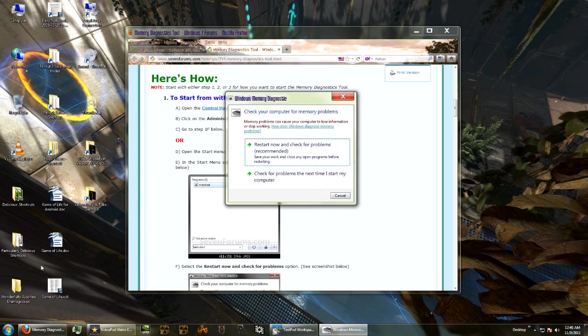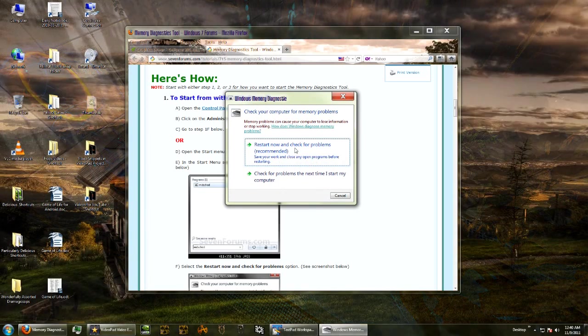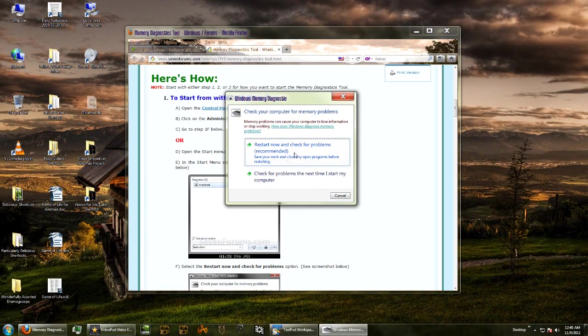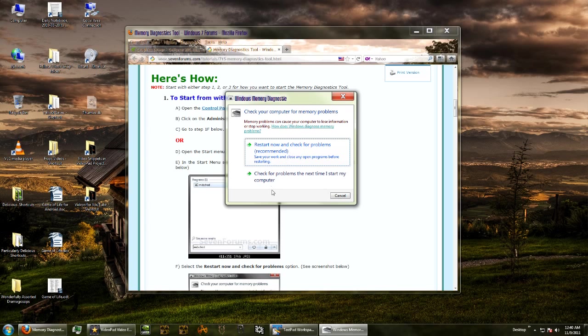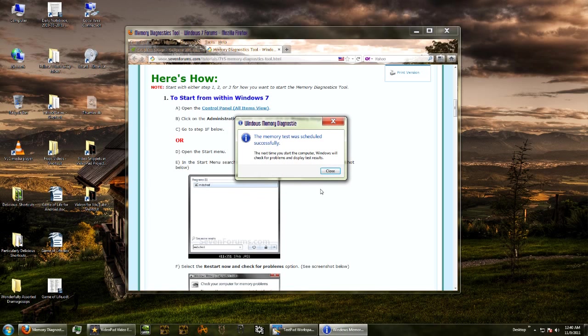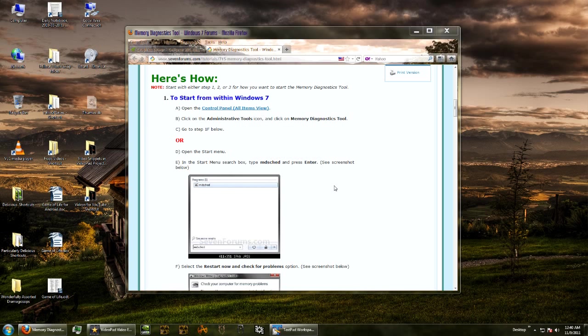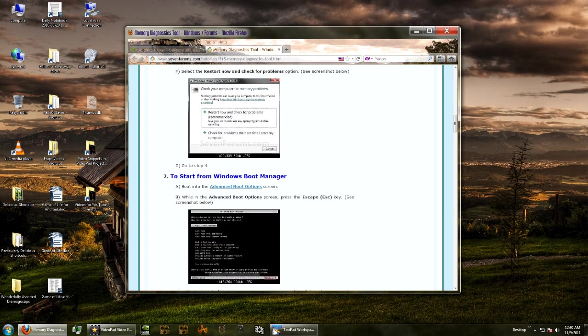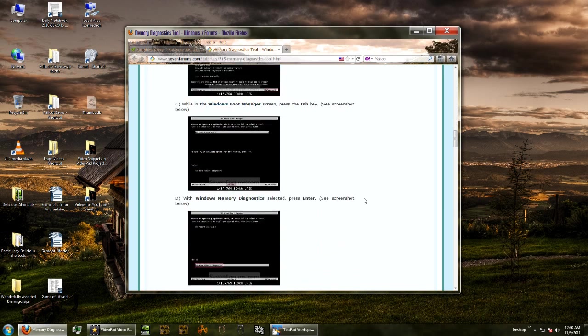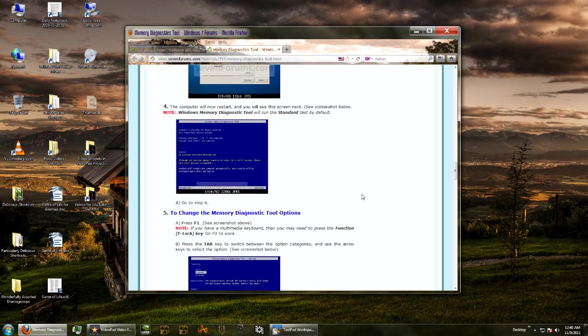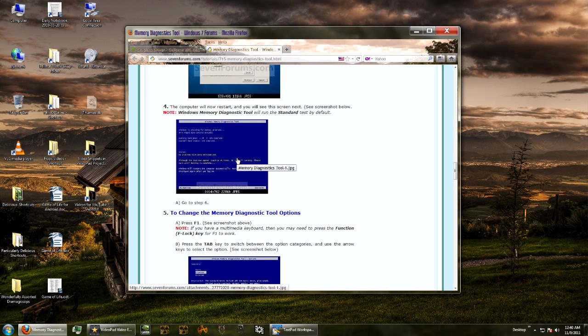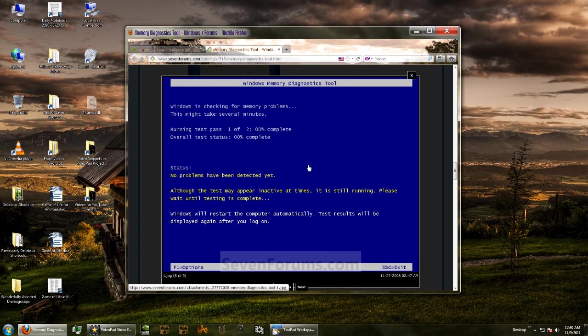And then it gives you two options. Restart now and check for problems, or check for problems the next time I start my computer. Well, you should restart now and check for problems if you're doing it. But I'm just going to do this because I need to continue narrating. And yes, see, then it says it was scheduled, and it's going to run the next time I boot my computer up, which is what I needed to do.